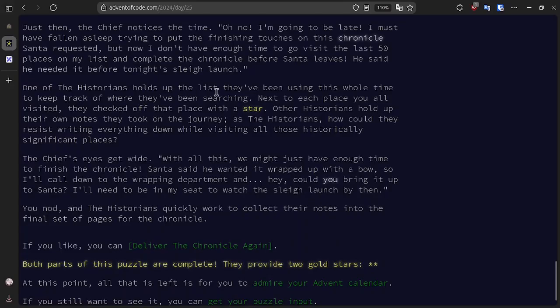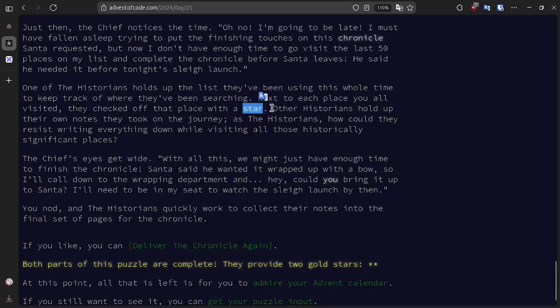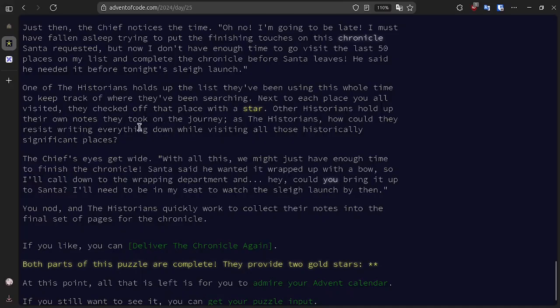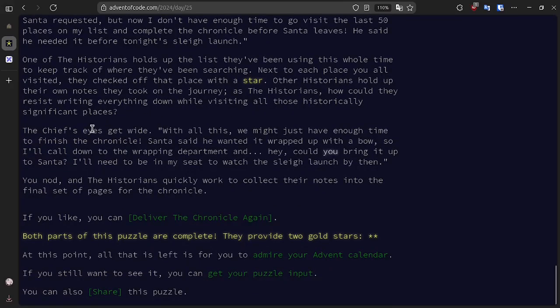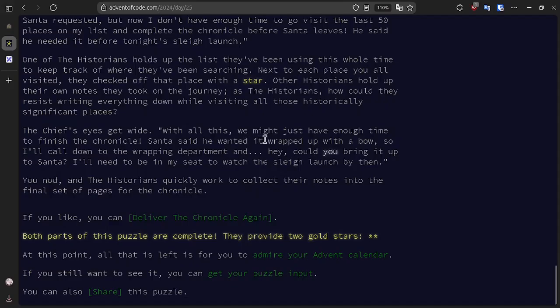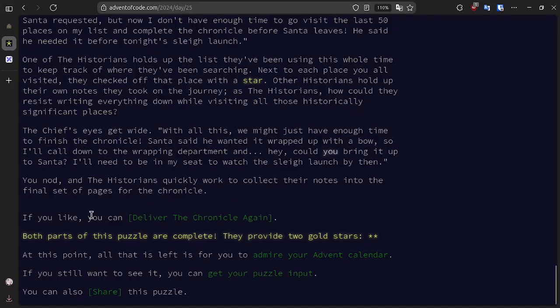One of the historians holds up the list they've been using the whole time to keep track of where they've been searching. And we've checked off every place with a star, which are the things we earn for completing parts of the problems. Other historians hold up their notes. Of course, being historians, they couldn't resist writing everything down while visiting all those significant places. And the chief's eyes get wide, and he says, With all this, we might just have enough time to finish the chronicle. Santa said he wanted it wrapped up with a bow, so I'll call down to the wrapping department. And hey, could you bring it up to Santa? I'll need to be in my seat to watch the sleigh launch by then. And so gladly, we quickly work to collect the notes into the final set of pages for the chronicle.